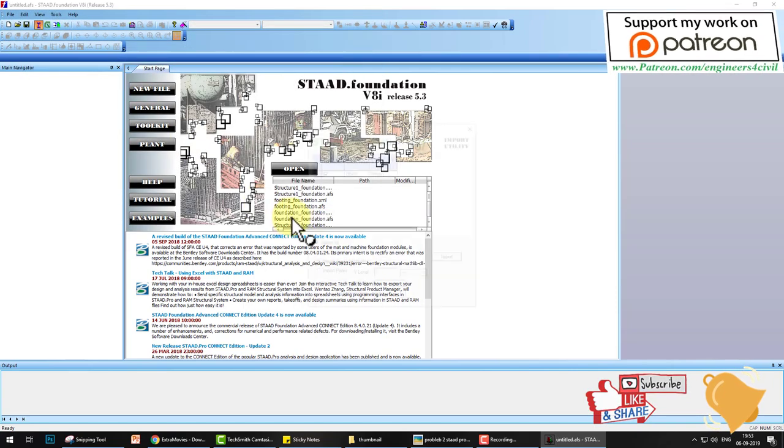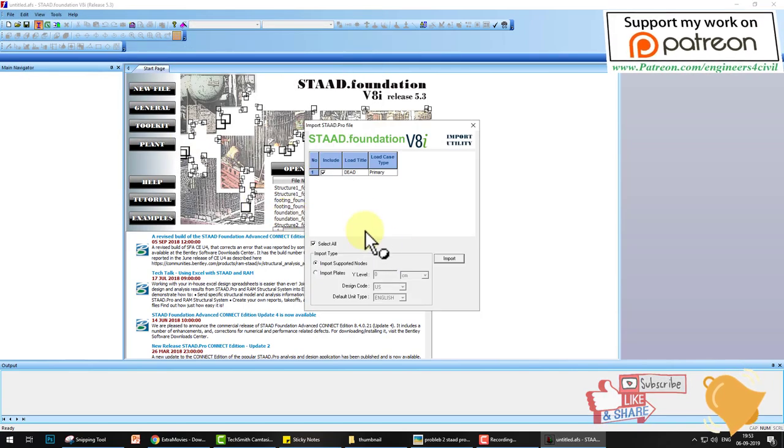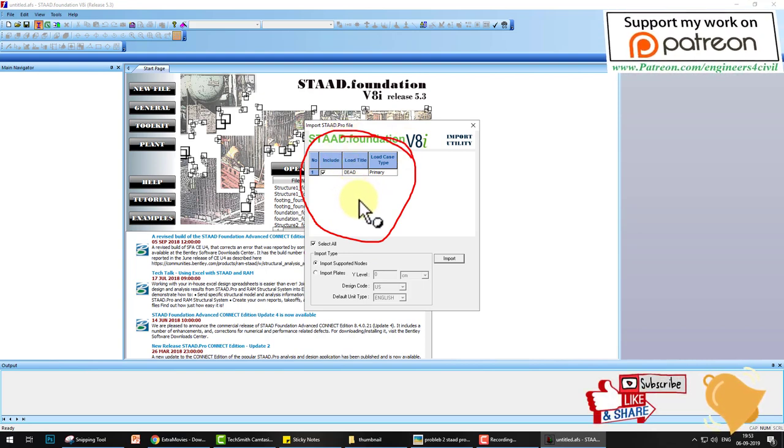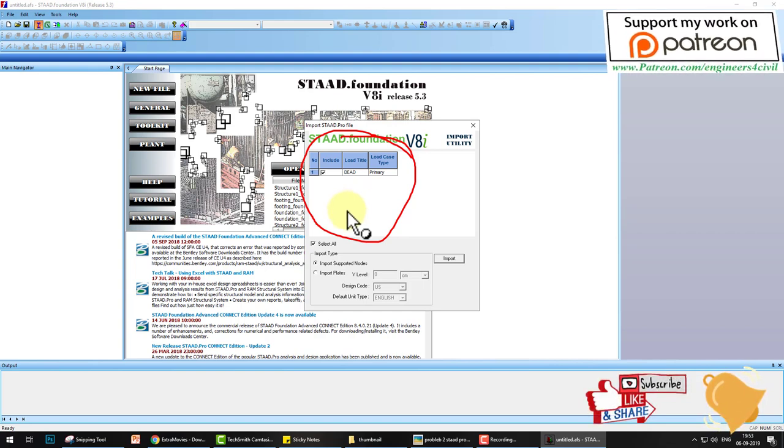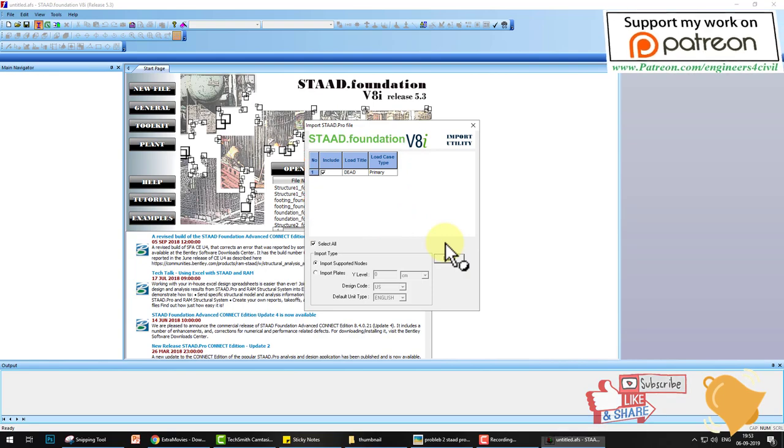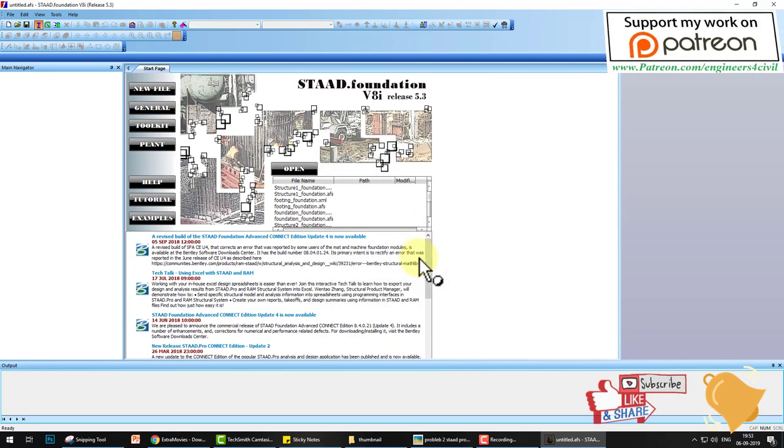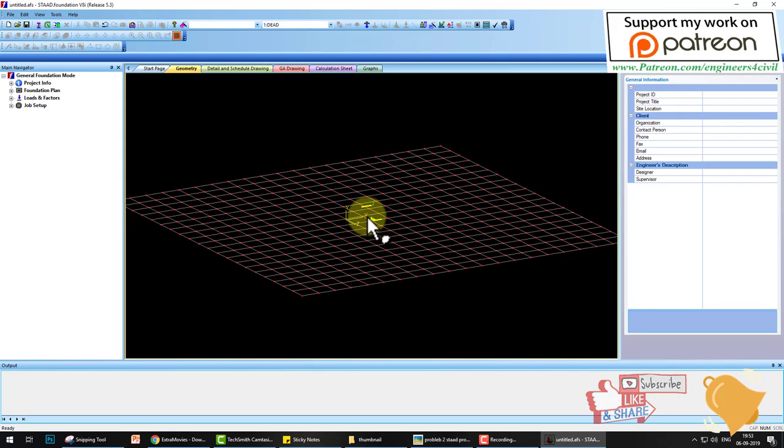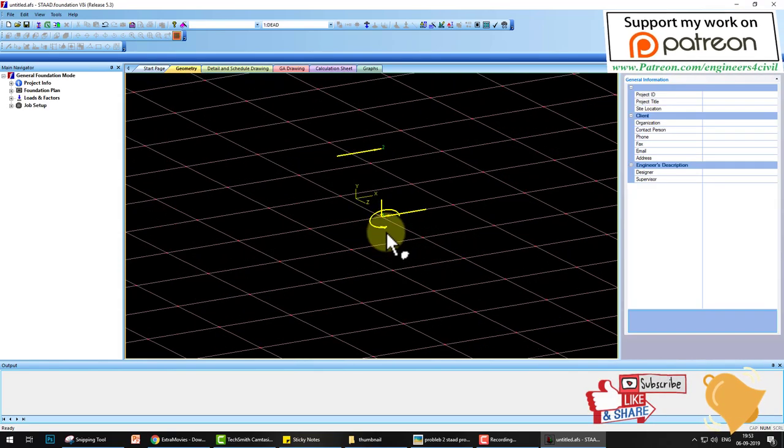Here it asks which load you want to design a footing for. If your problem has too many load combinations, the loads are showing here. You choose according to your desire and import this support reaction.